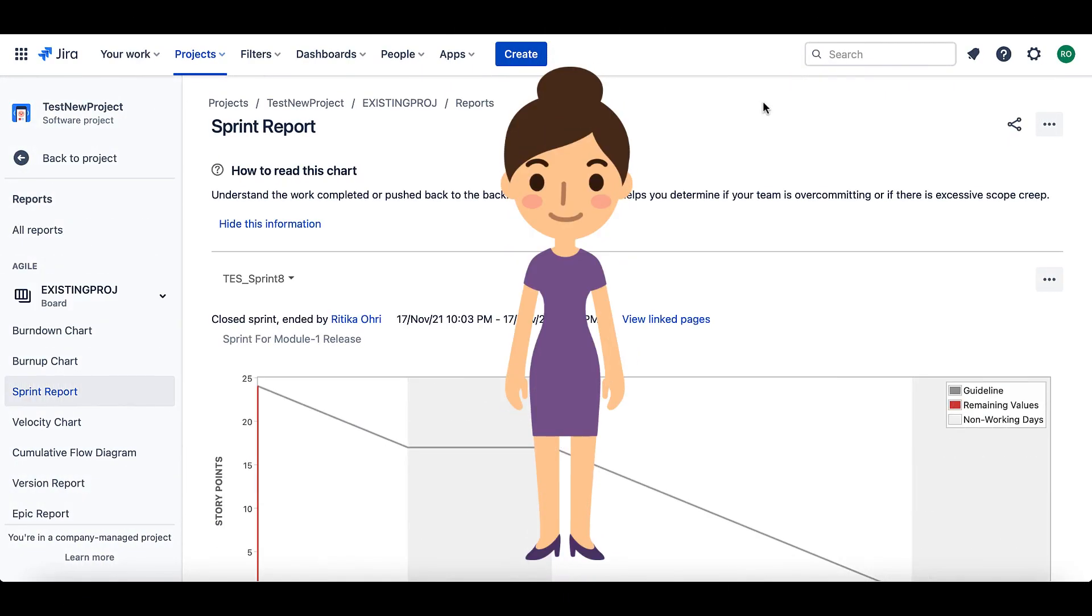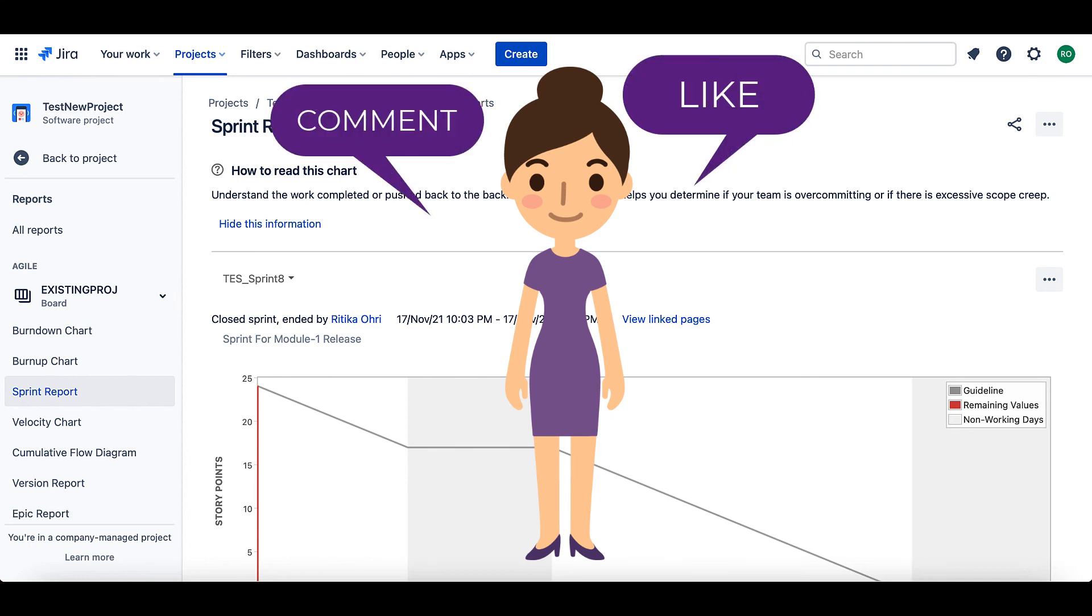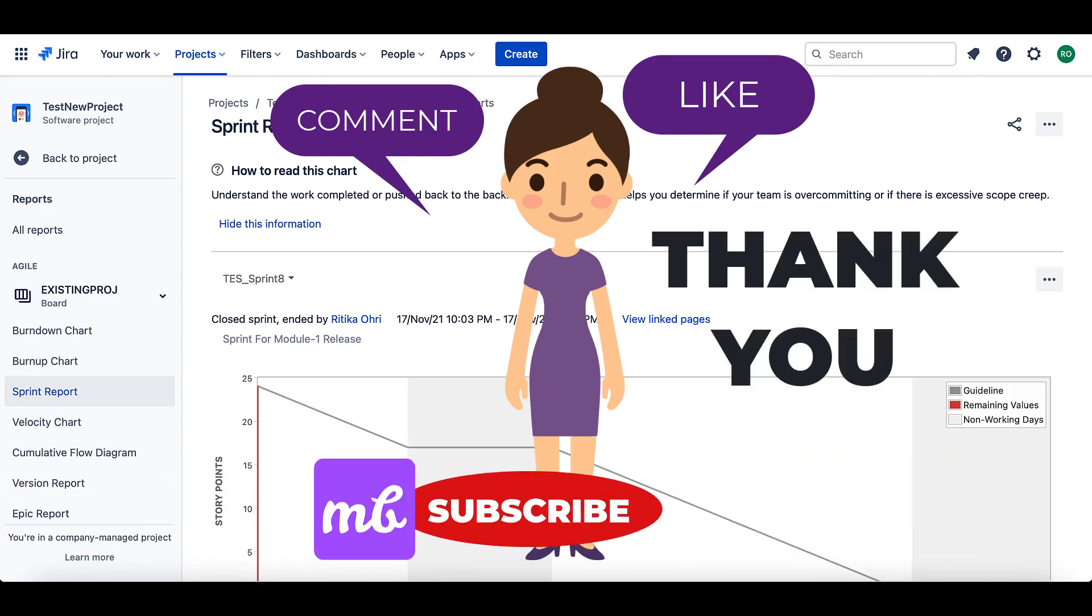Well, that was all in this video. If you want to share anything, please write in the comment section. If you liked the video, please press like, subscribe the channel and thank you for watching.